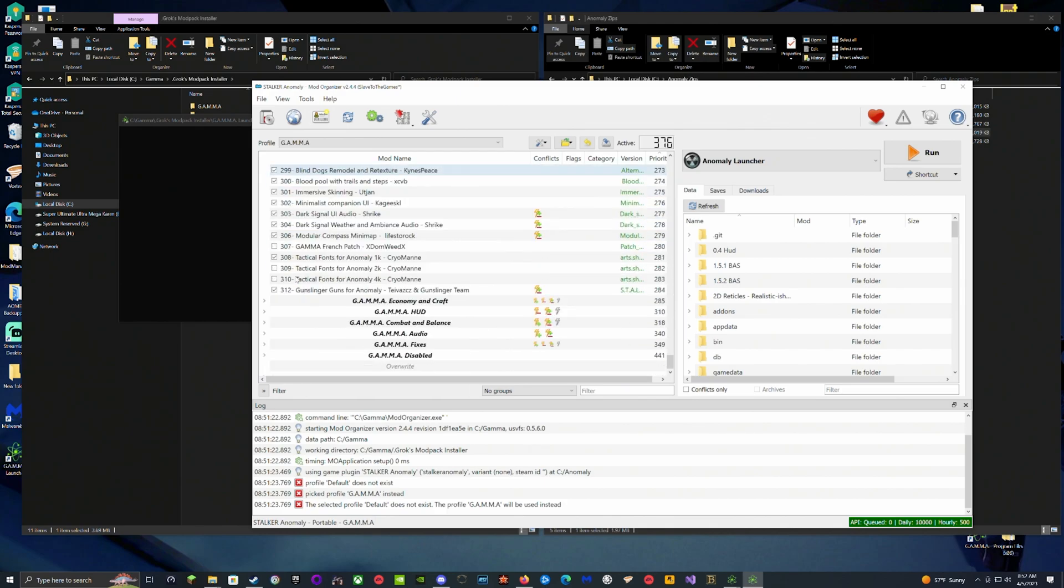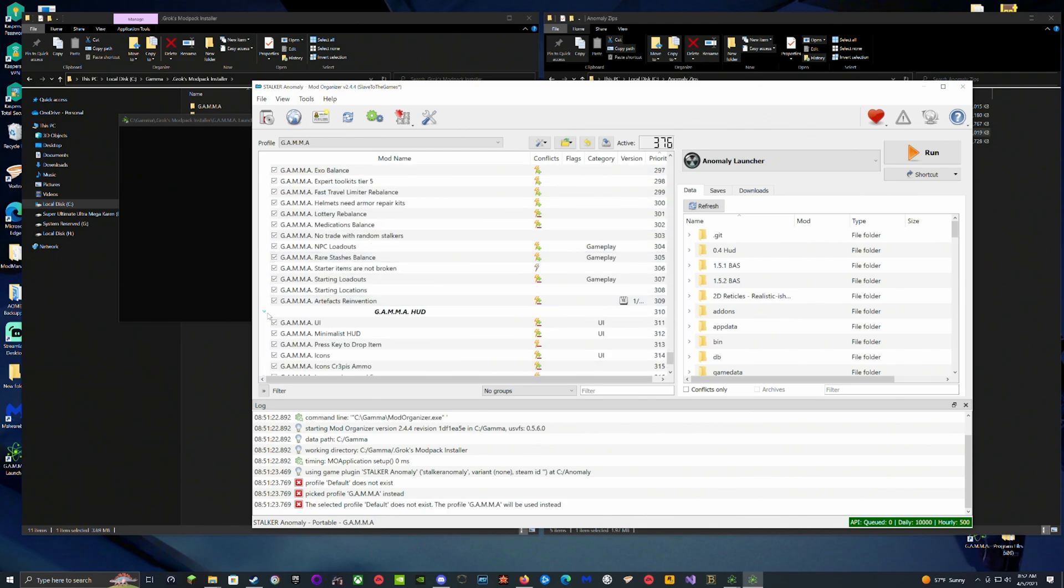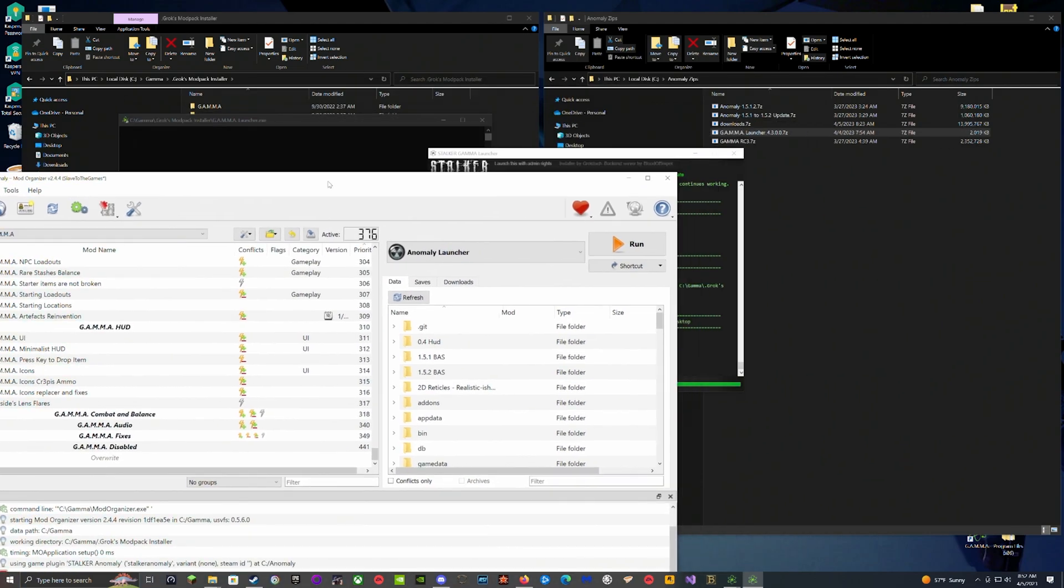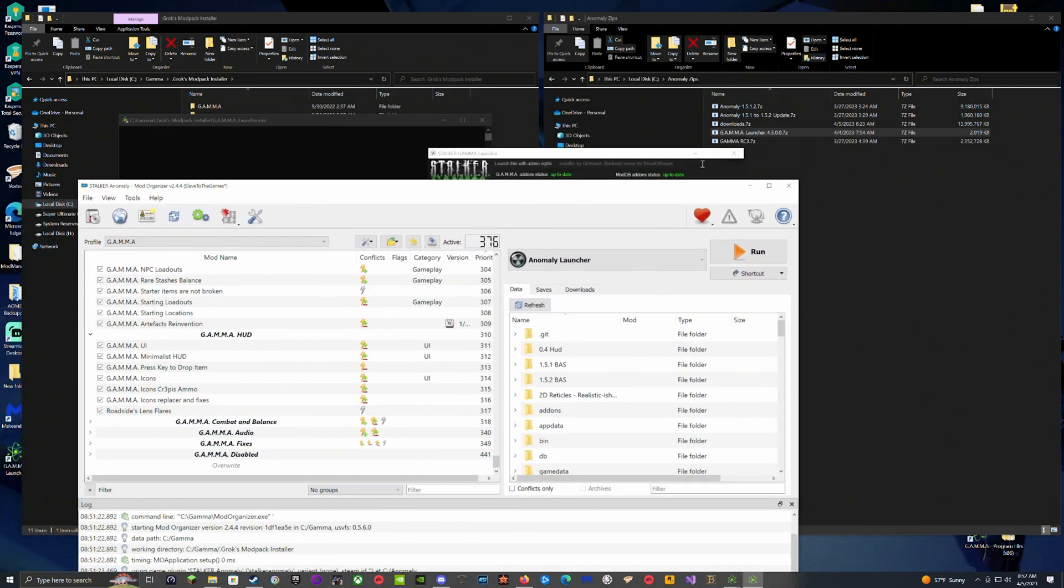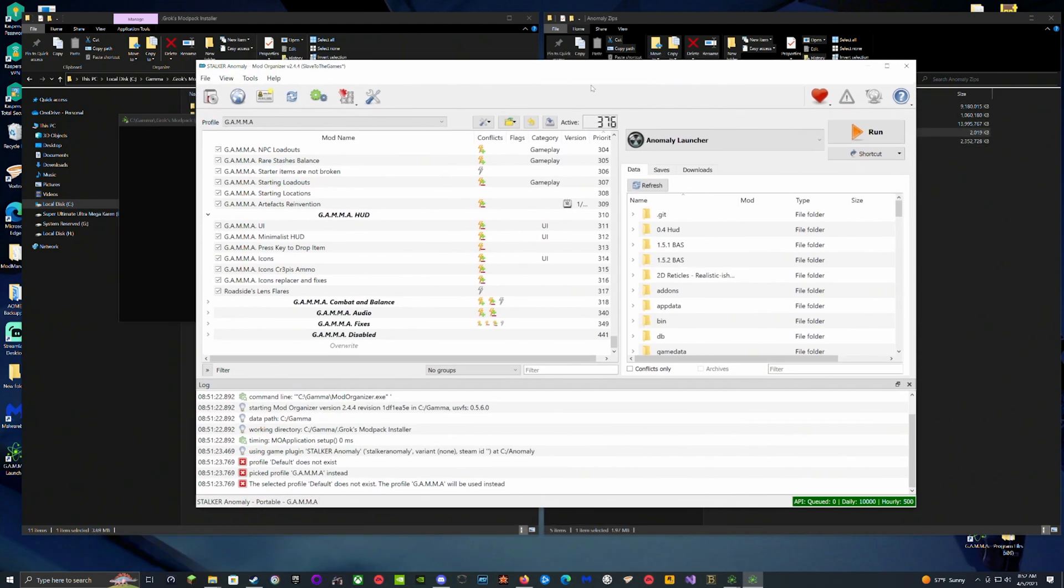If you actually see how the text right here that's black is gray, that means you installed something wrong. Most likely it's because you were missing a file, like I did before, which I was missing an updated download file. Make sure the Anomaly files and Gamma files that you need are actually up to date, otherwise you're going to run into some issues.